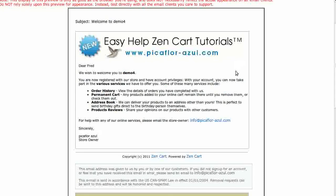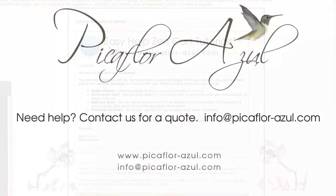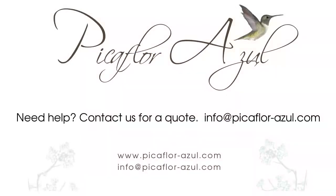Close your email program and reopen it to see the change take effect. Thanks for watching — contact us for all your web design projects, large or small.